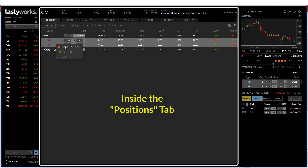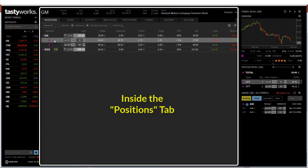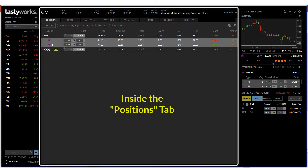Instead of a vertical spread, if you have just a simple call option contract, you can just select one leg, right-click on it, and just close the position. But in my scenario, this vertical spread has two option legs, and I will close both legs together so as to close the June put vertical spread.